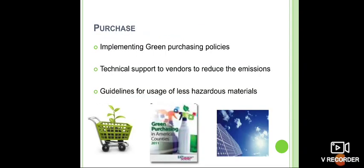In purchasing, you can implement a green purchasing policy, use technical support to vendors to reduce emissions, and provide guidelines for the usage of less hazardous materials.